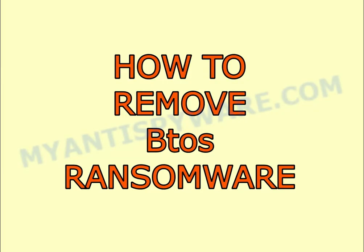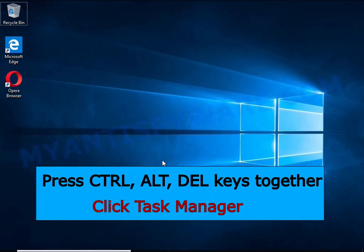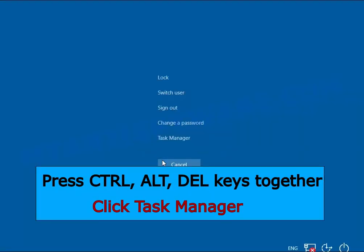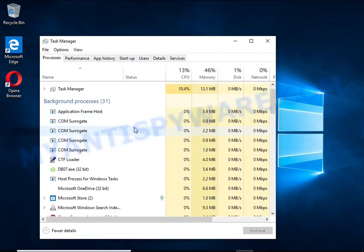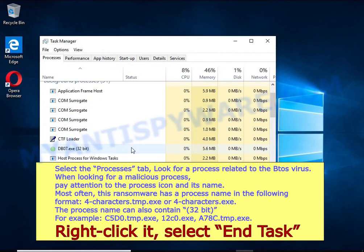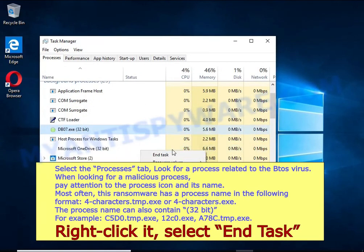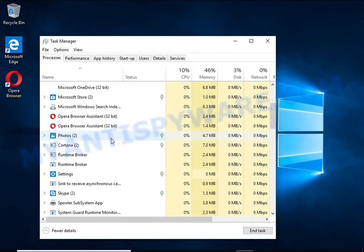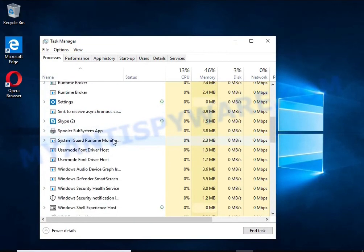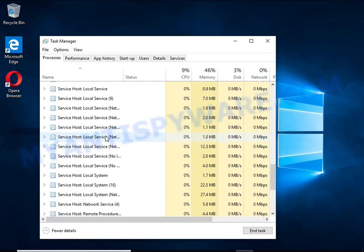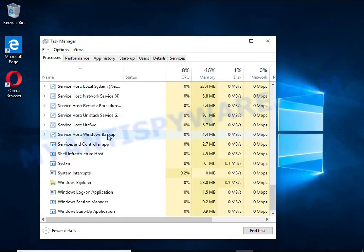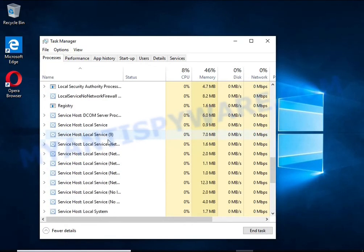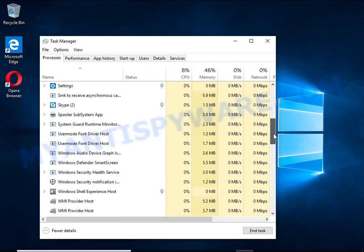I advise you to disconnect your computer from the internet. Press Ctrl Alt Delete keys together, click Task Manager, select the processes tab, and kill the malware process. To find a ransomware related process, pay attention to the process icon and its name. To kill a malicious process, right click on it and select End Task. Keep in mind that the process name is unique in each case of infection.